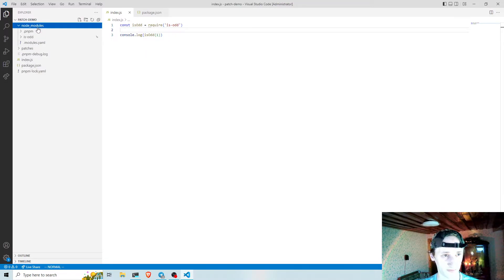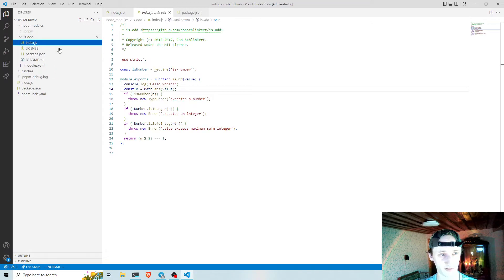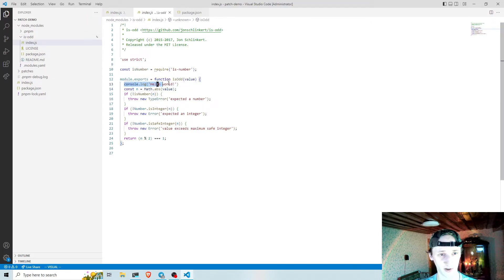If I check in the node modules and the index.js file of isOdd, I can see my change here.